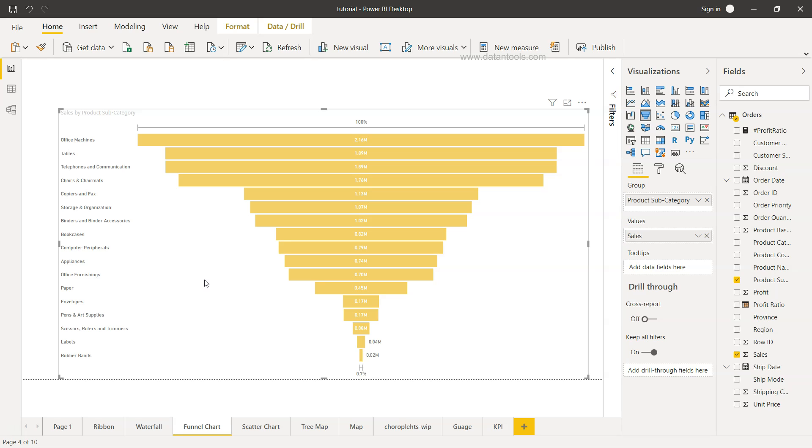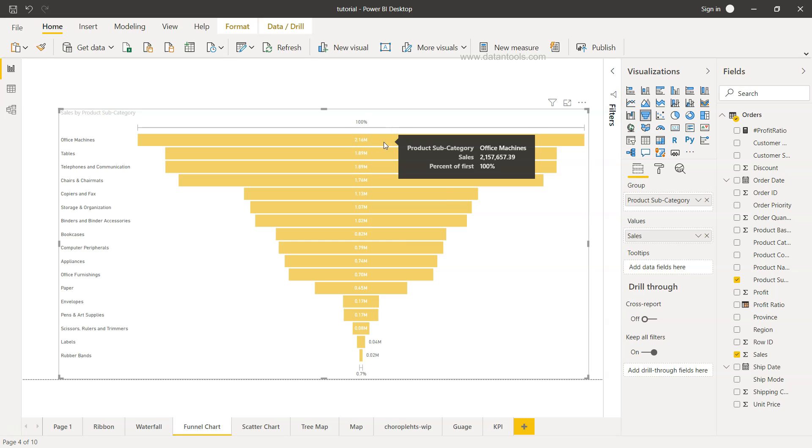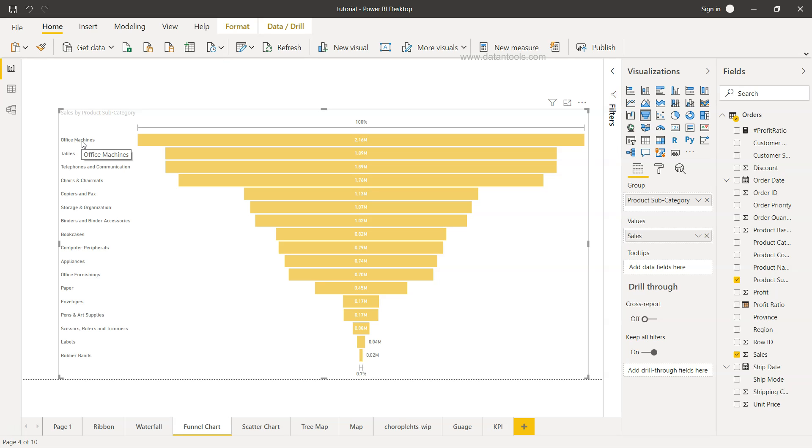So over here what we have is funnel chart representation by the products of category, and each bar here represents how much sales has been generated in each category.